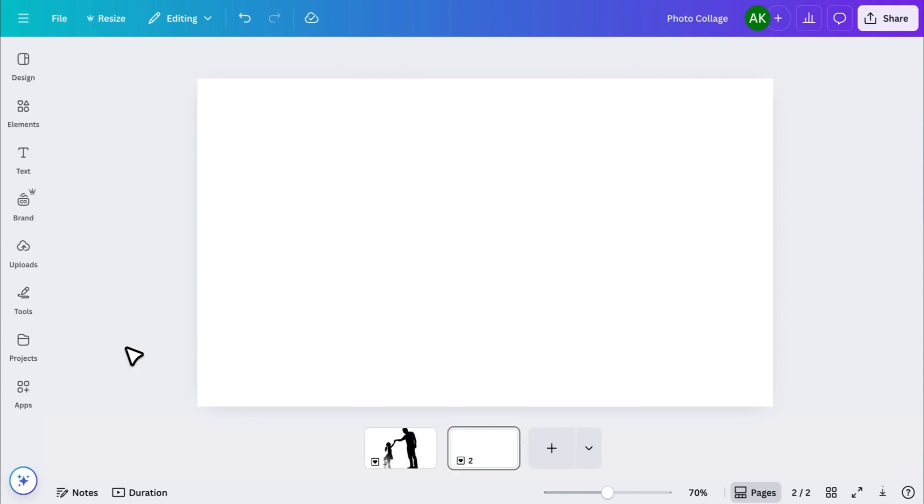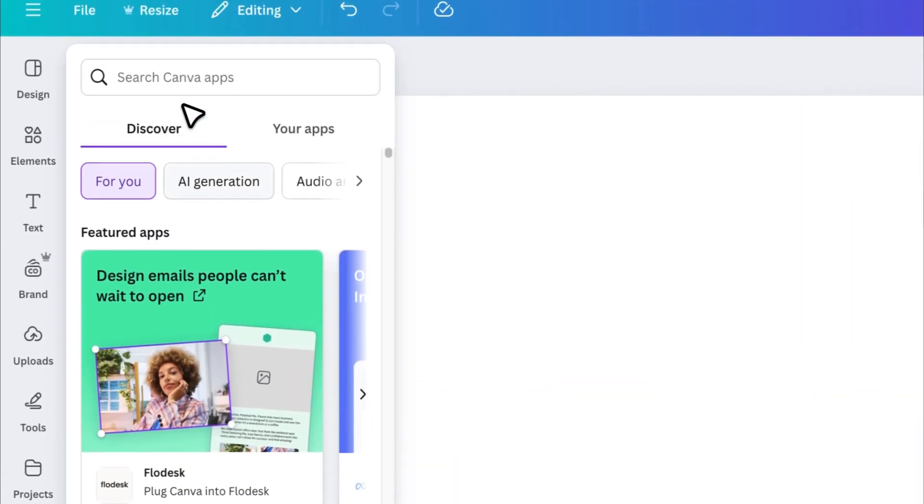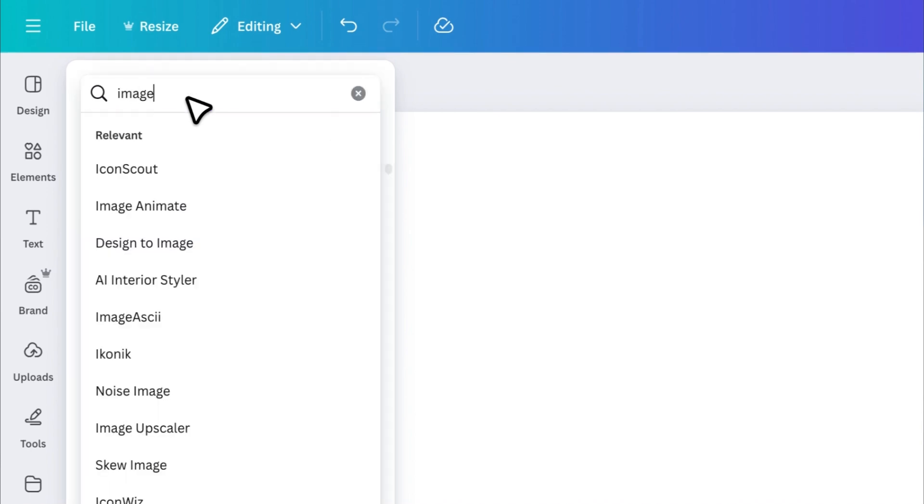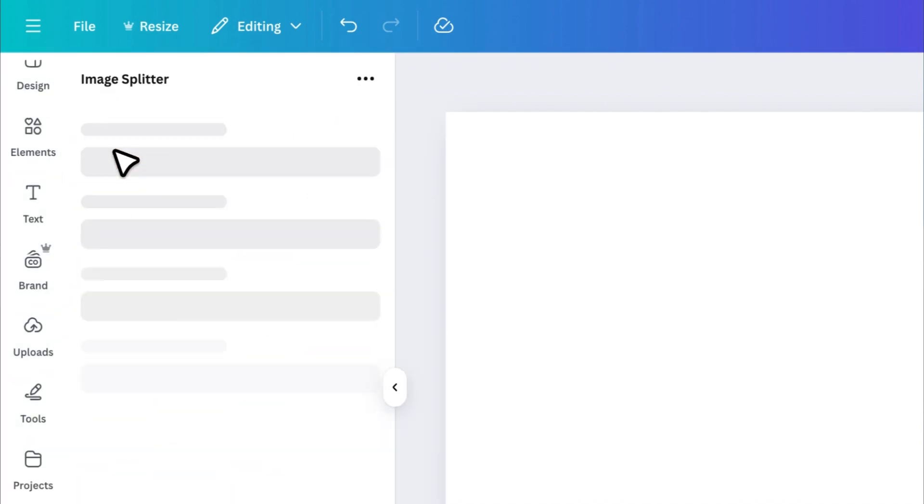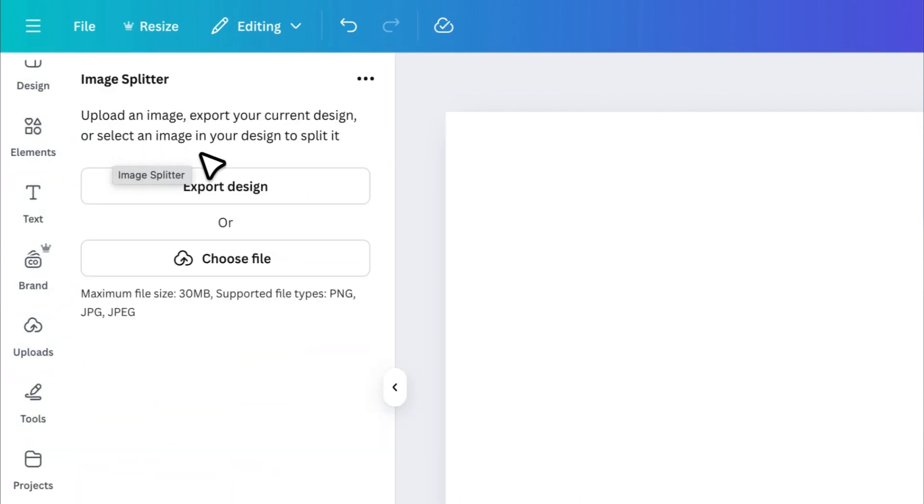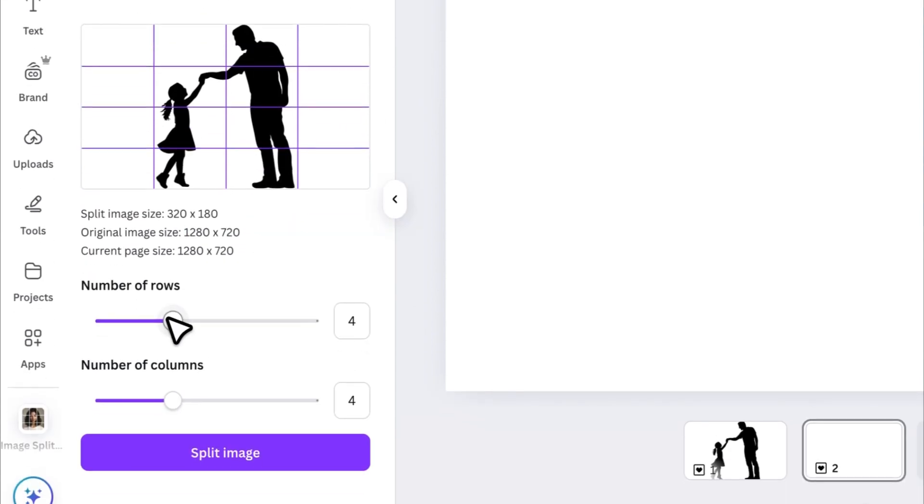Now go to Apps and search for a tool called Image Splitter. Open the app and upload the image you just downloaded. This free app lets you split your image into multiple pieces.